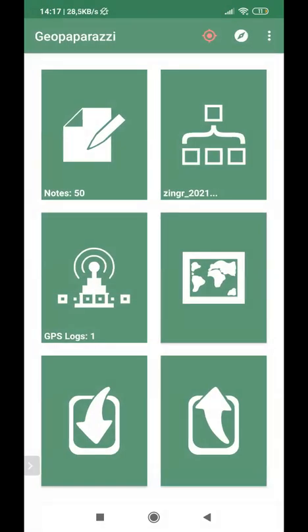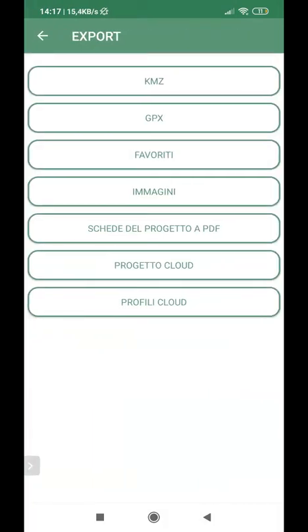Of course, we need to export the data, to transform them in a useful format. And I can select the export functionality. If you go on the last button on the right corner, I can select export. And these are all the different types of exports I can take.